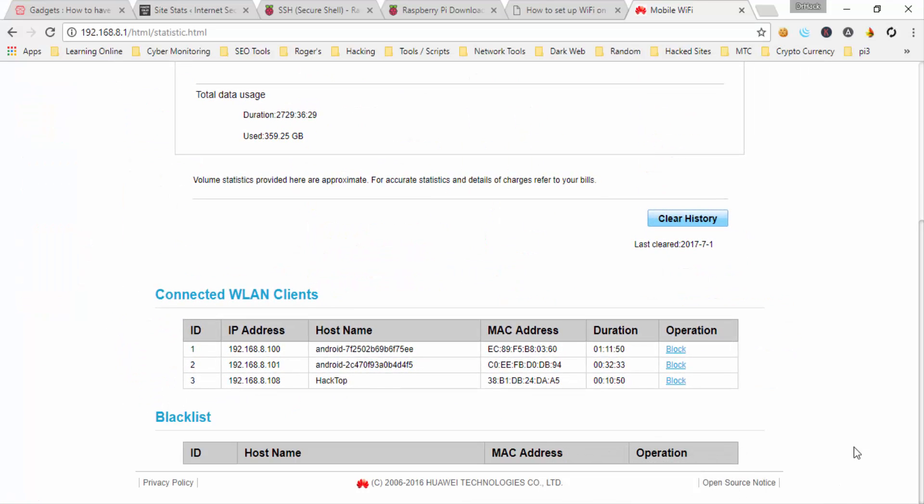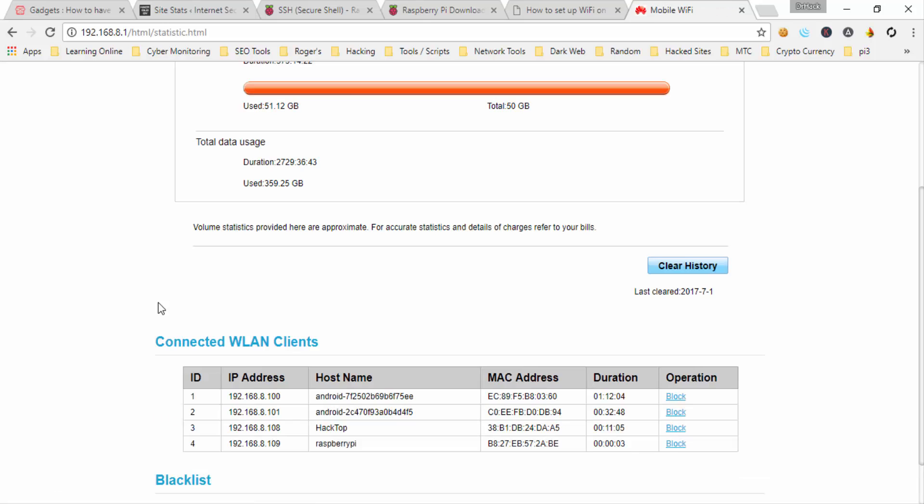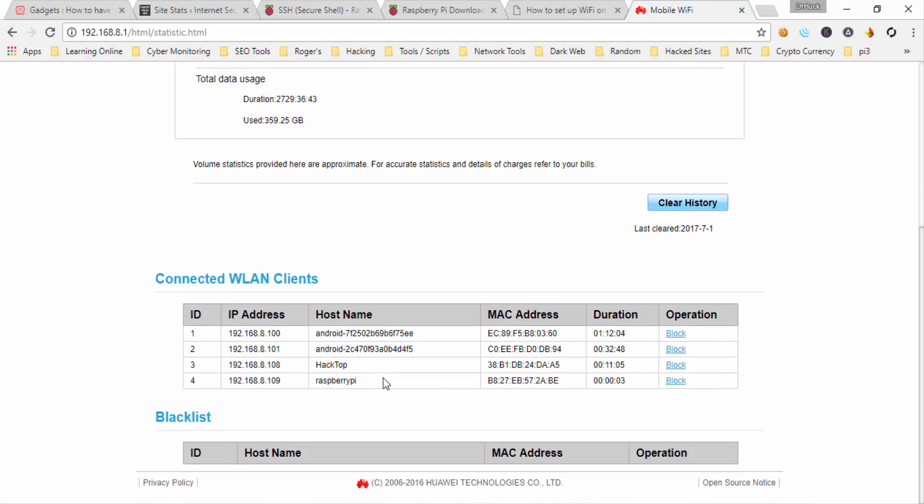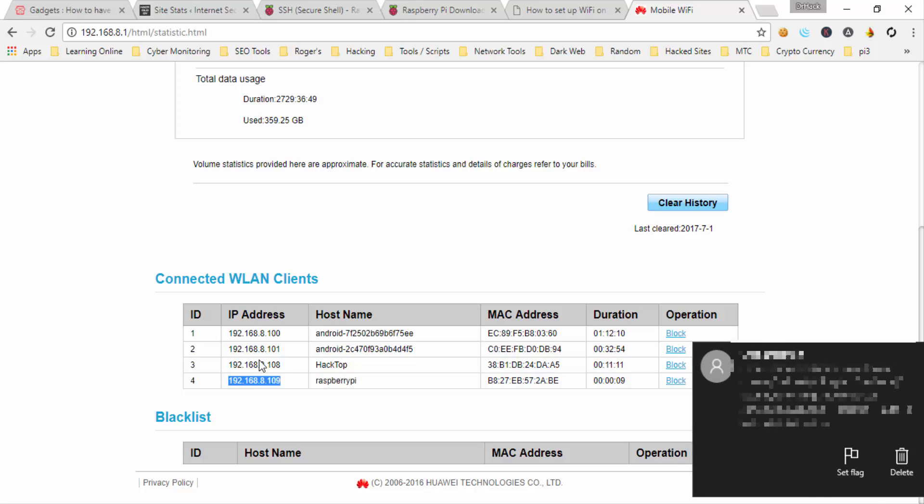Alright, I placed the SD card in the Raspberry Pi. Now you should log into your router page and you can see it will appear in your connected devices. I can see here it's visible and this is the IP address.